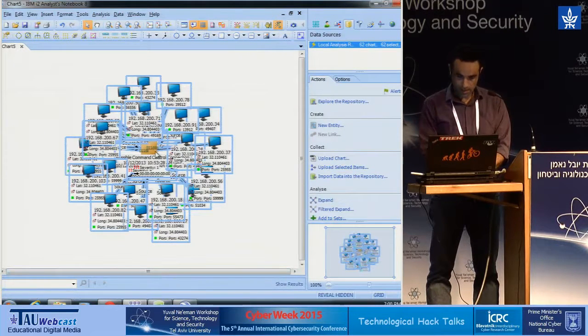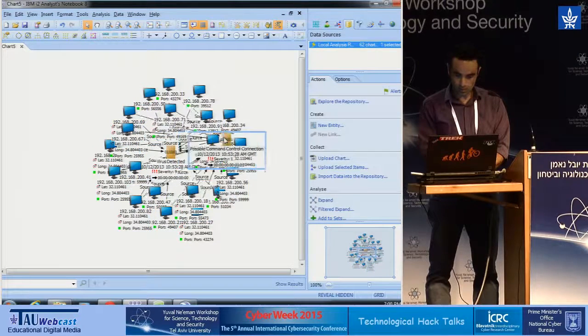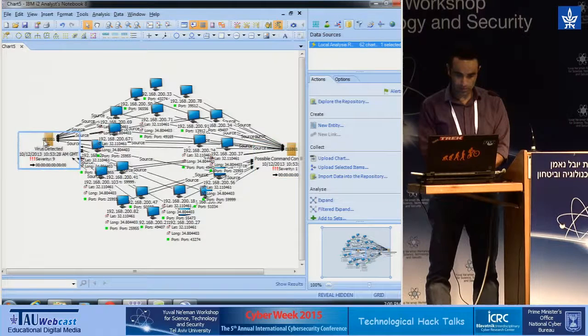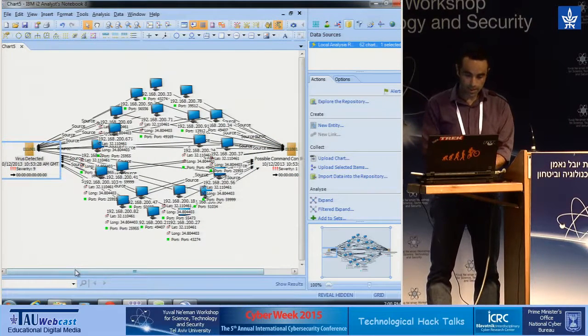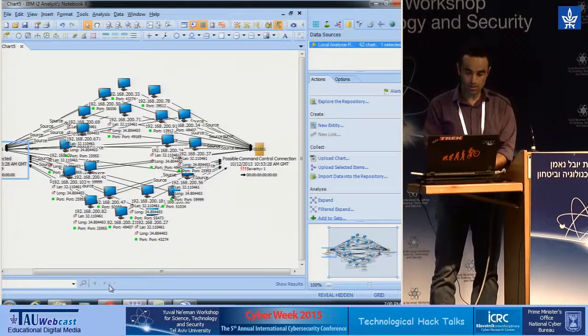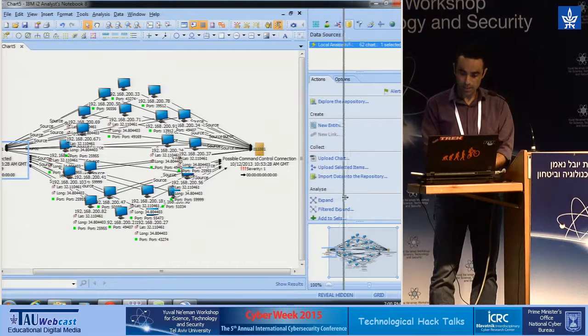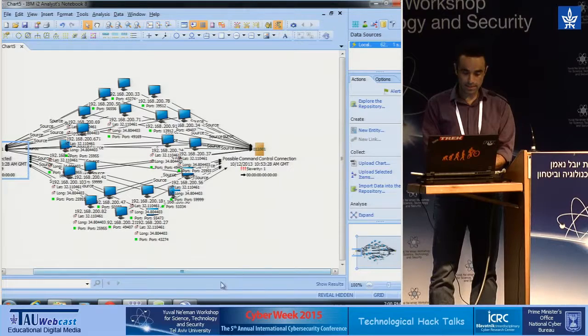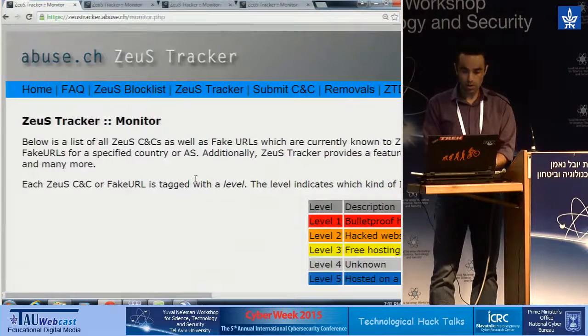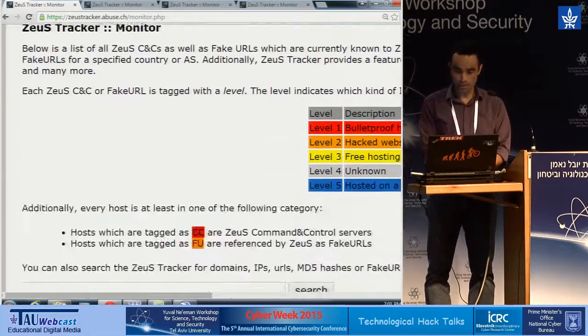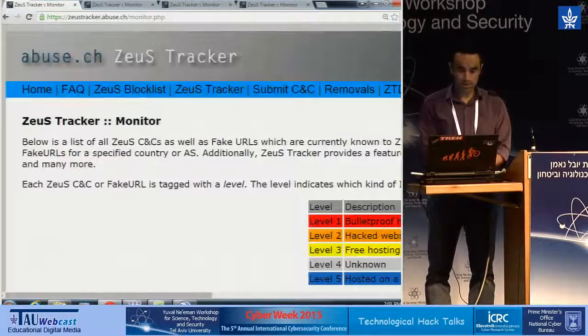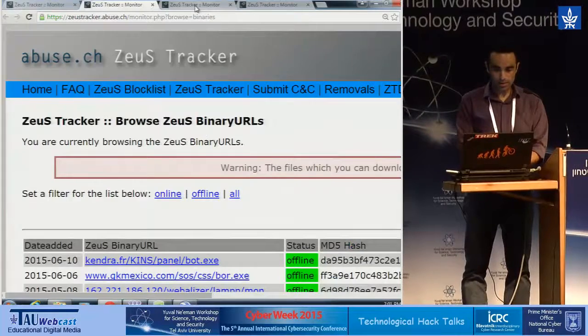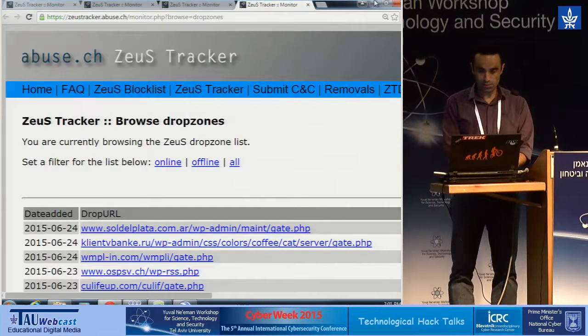And now we can see the machine that was infected and we see the command and control and the virus that was detected. All this information came from our SIEM environment. It could be like QRadar from IBM, for instance. And now we're going to move to external sources. External sources in this demo are based on Zeus Tracker. I believe that some of you know of Zeus Tracker, that basically records all the history of malicious IPs, malicious URLs, also the binary URL and the configuration URL and the drop URL that will be part of my demo.